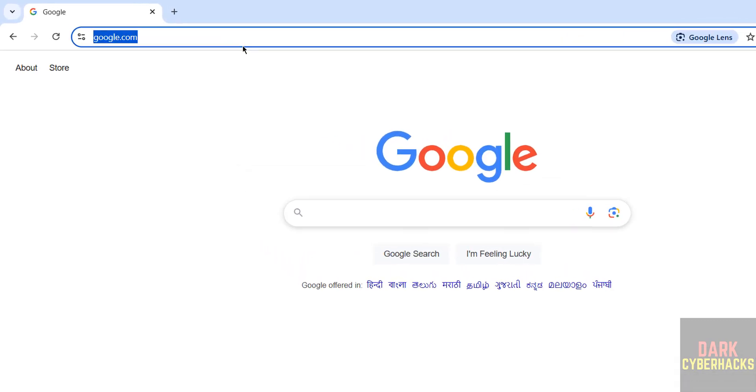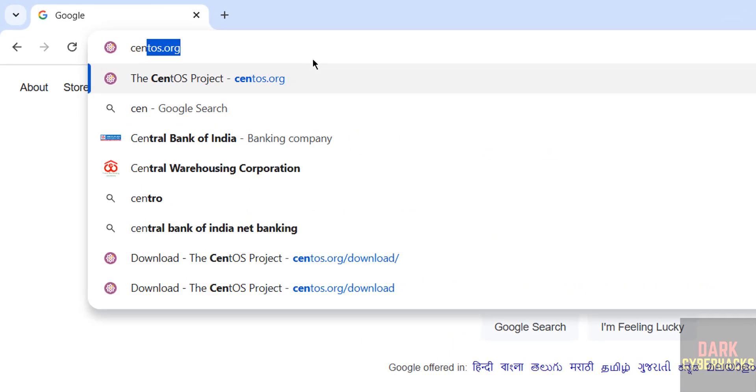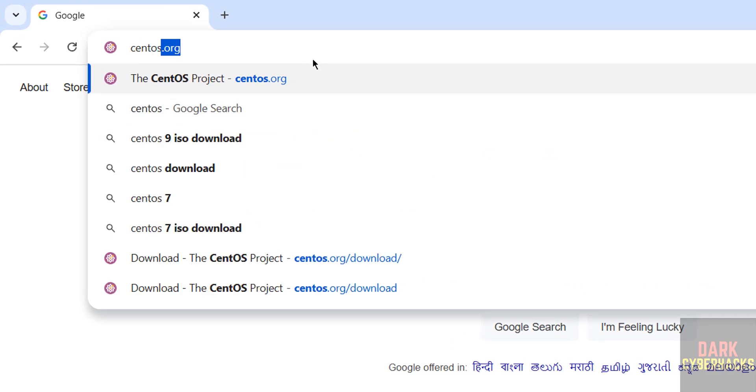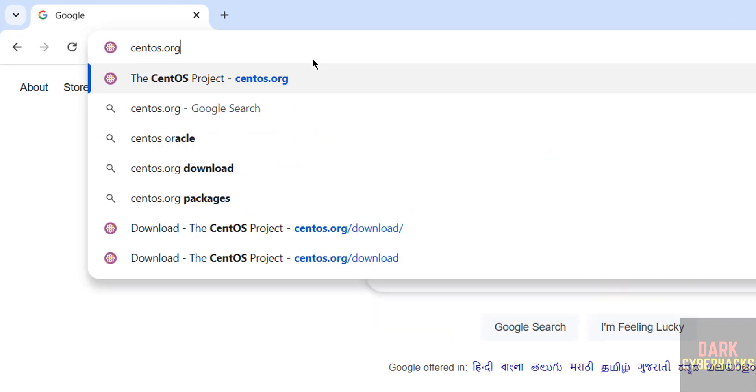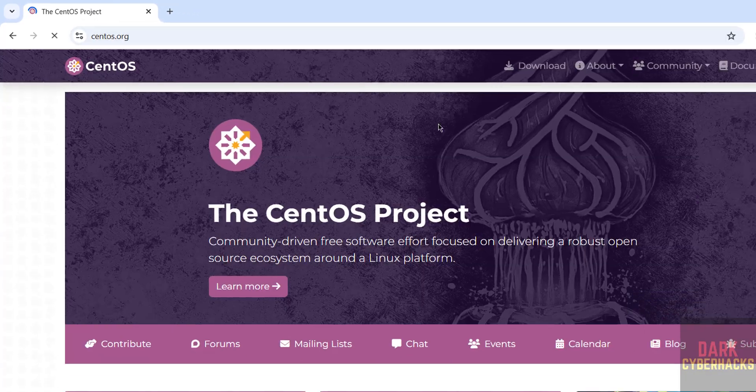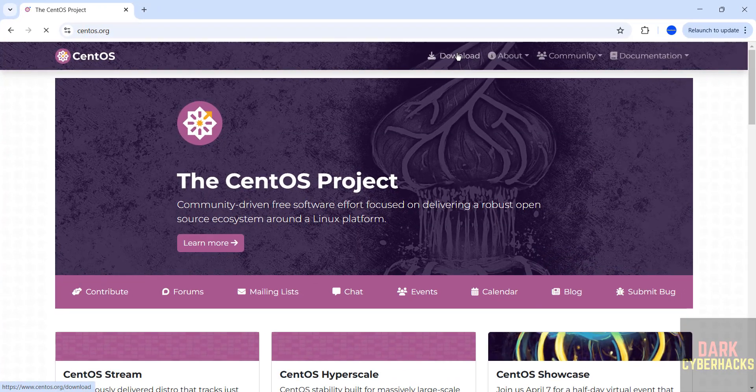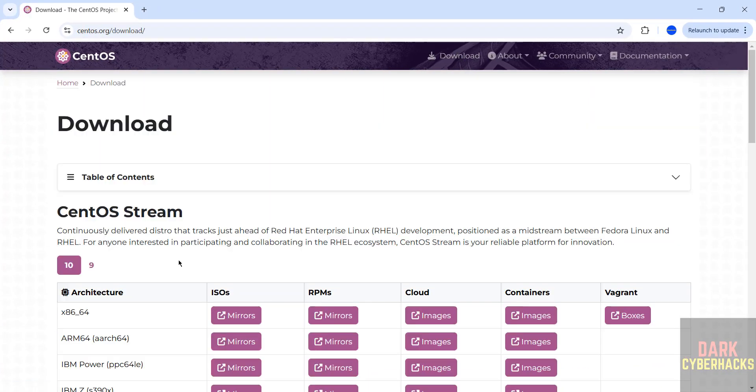So to download go to CentOS official website that is centos.org, click on download. See here we have two versions 10 and 9, 10 is the latest one and see here we have the architectures. These are the architectures ISOs, RPMs, Cloud, Containers, Vagrant.